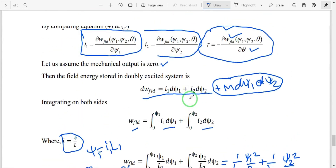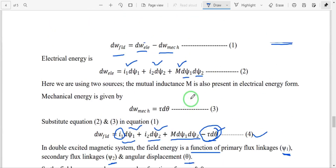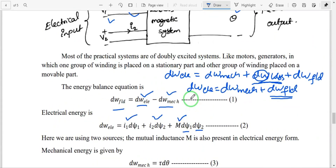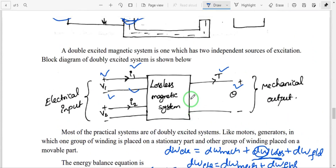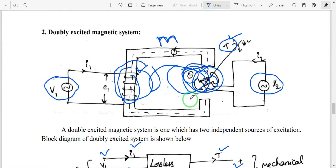I hope you understand this — how to determine the field energy and torque equation of a doubly excited magnetic system. If you need this material, please comment your email ID and I will send it to you. Thank you very much.